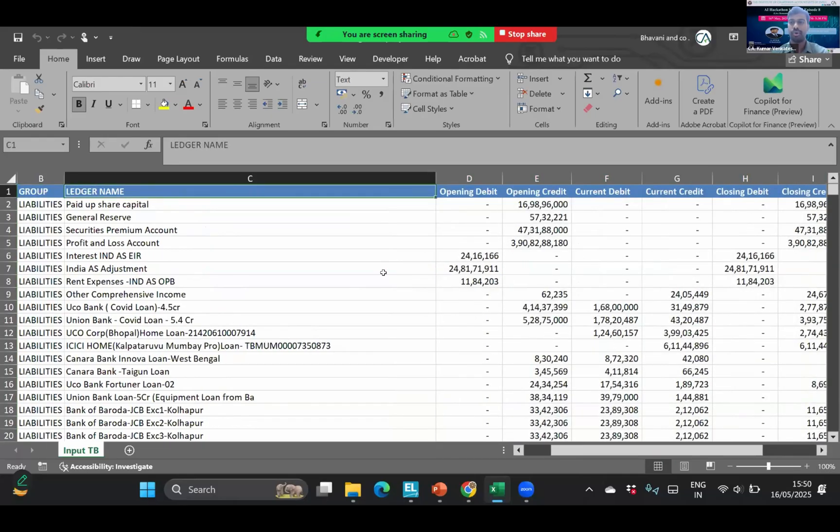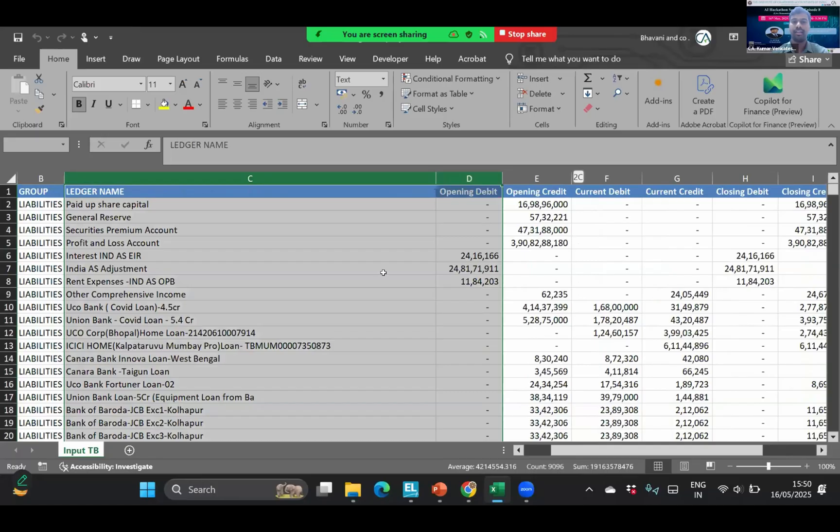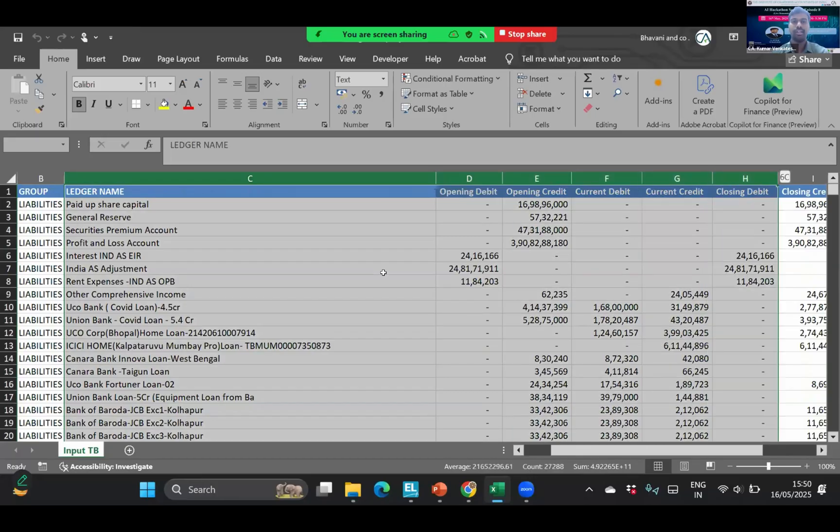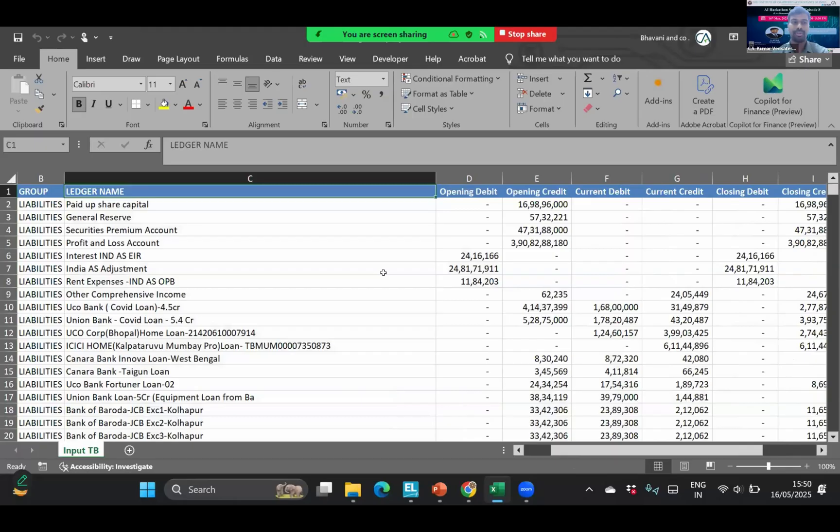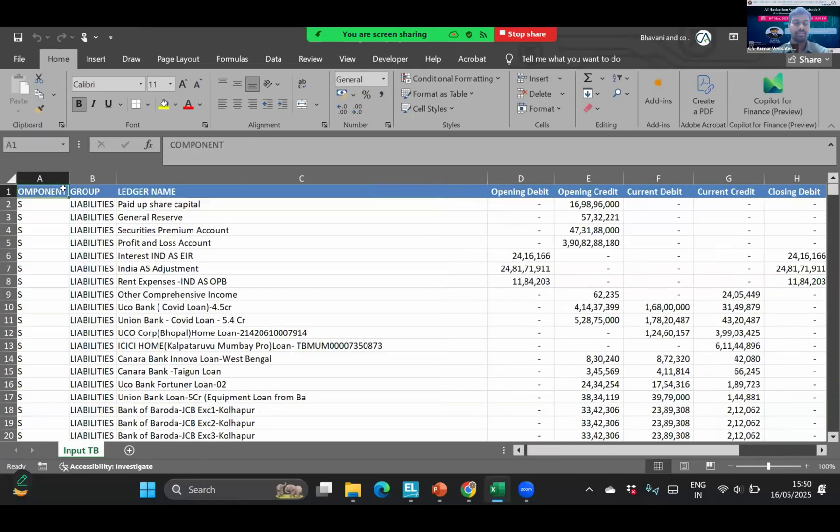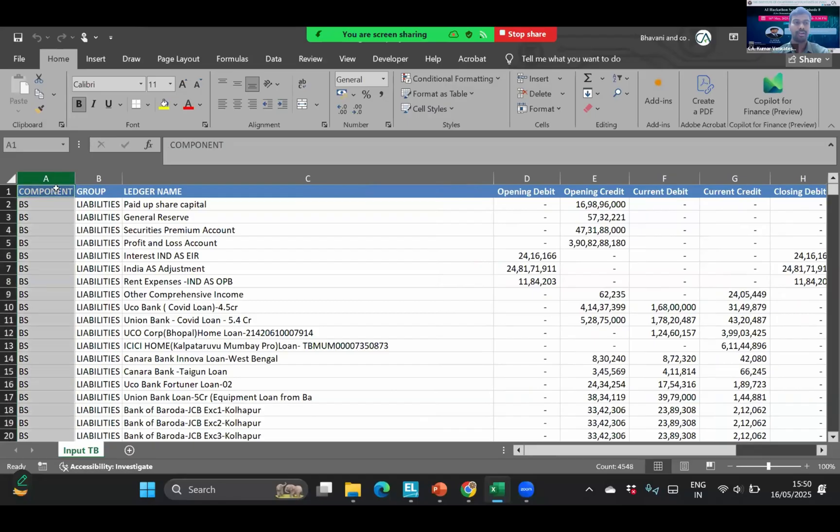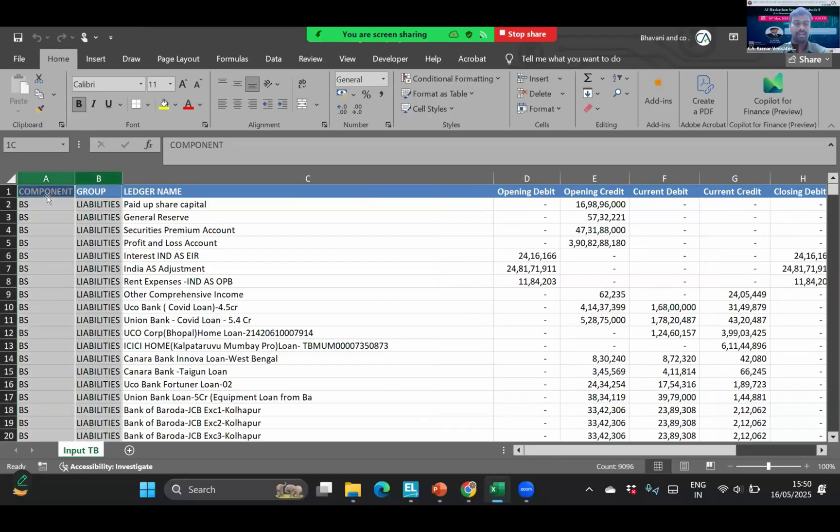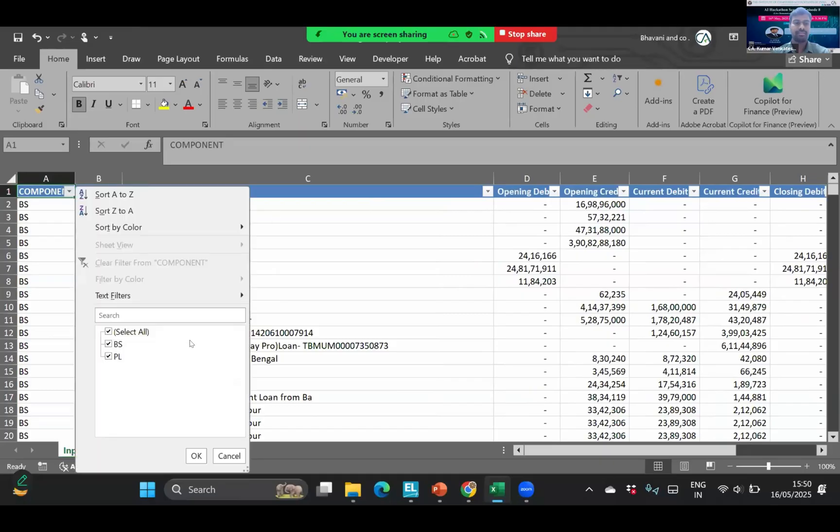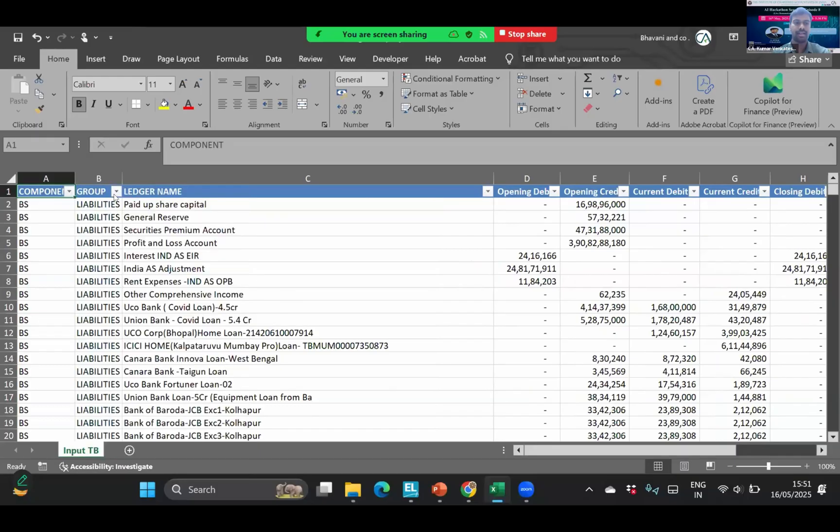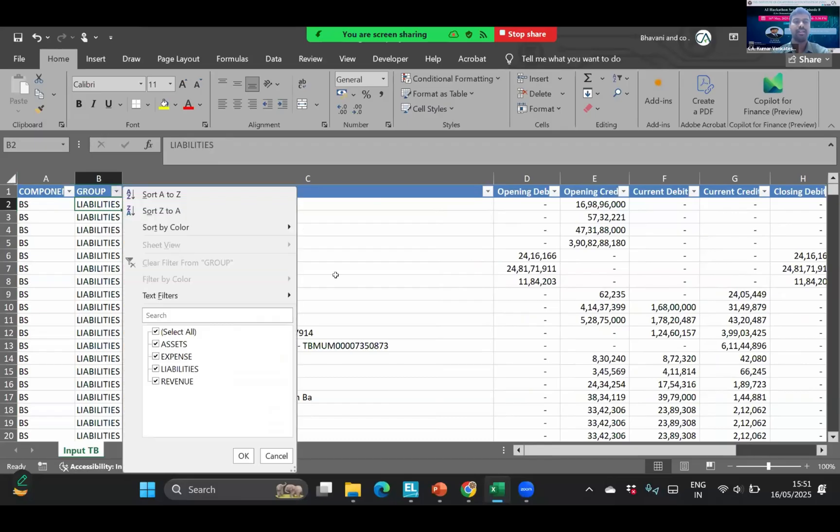This skeleton is famous across the world, whether you are using SAP, Tally, Zoho, anything. I took that and then did some data cleanup and added two columns here. One is the first column is component and the second column is group. If I apply filter here, you can see I have grouped the entire ledgers into balance sheet ledgers and P&L ledgers. This will hardly take one to two minutes. When it comes to second column, I have bifurcated the data into assets, expense, liabilities, and revenue. This will take another five minutes.